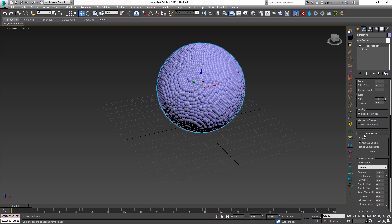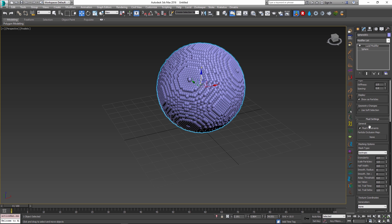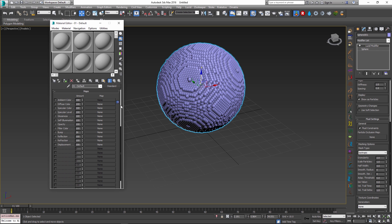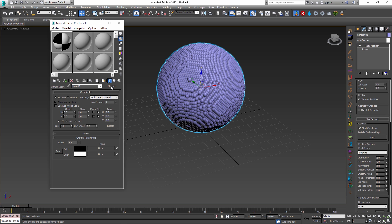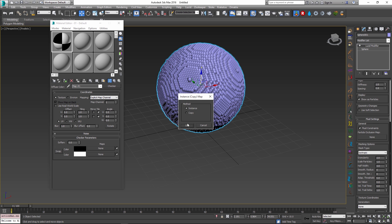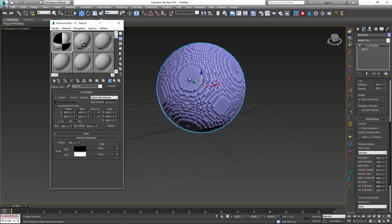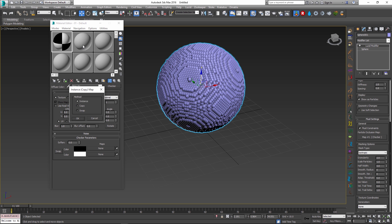If you scroll down to fluid settings of the Lucid modifier, you see that there is a particle occlusion map that is empty by default. If I go into my material editor and create a map something like a checkers, which will be easy to see in our resulting mesh, I can drop it into this particle occlusion map. I'm just going to select instance so that we get real-time feedback inside the material editor as we are modifying it.